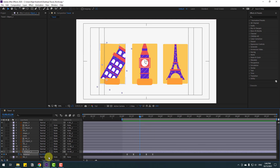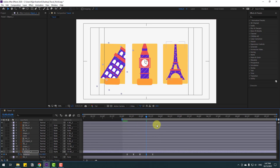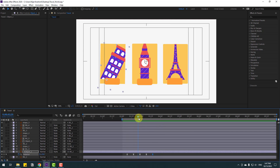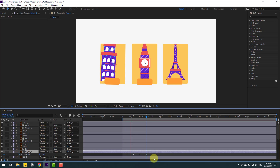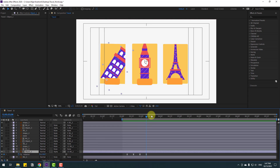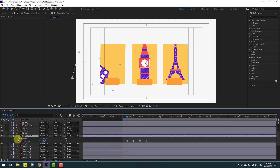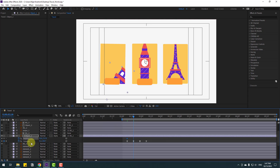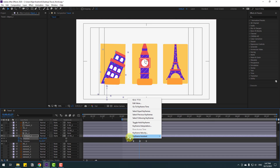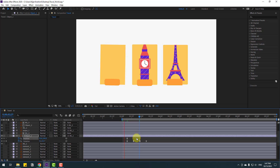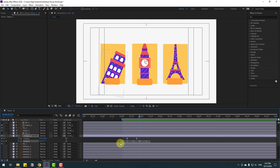Let's change this keyframe. Select the last keyframe and delete it. Go to the first second, hold Shift and press P, make a new position keyframe, move down, go to here, and move up. Select keyframes and make easies. Select the rotation keyframes and move them to the right.